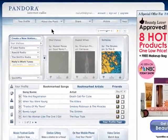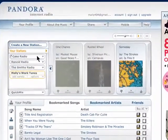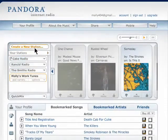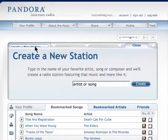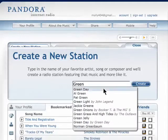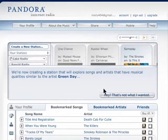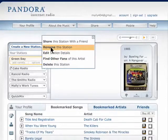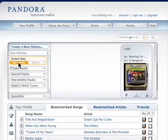You can create many stations on Pandora anytime you want. To create a new station with new types of music, click on 'Create New Station' and enter in the artist or song name. I'll try Green Day. Just like that, my station is created. You can go to your options and rename it if needed.